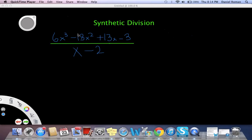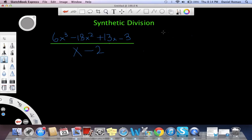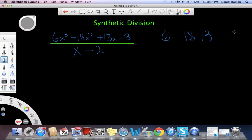We will divide this third-degree polynomial by this first-degree polynomial using synthetic division. First, we're going to start by writing the coefficients of the third-degree polynomial, which are 6, negative 18, positive 13, and negative 3. Then we're going to put these lines across to help us.